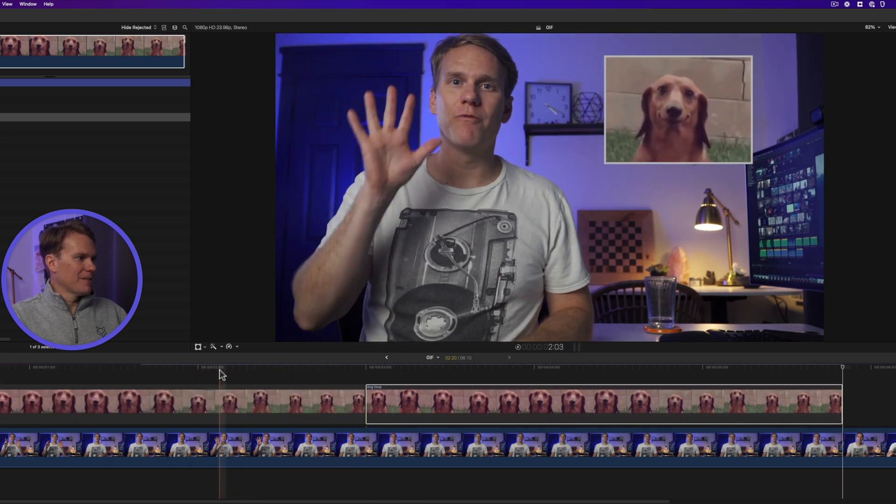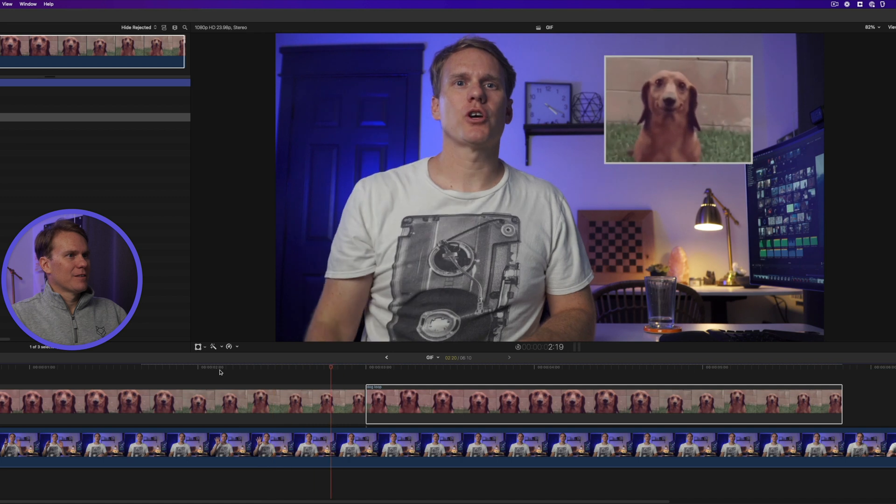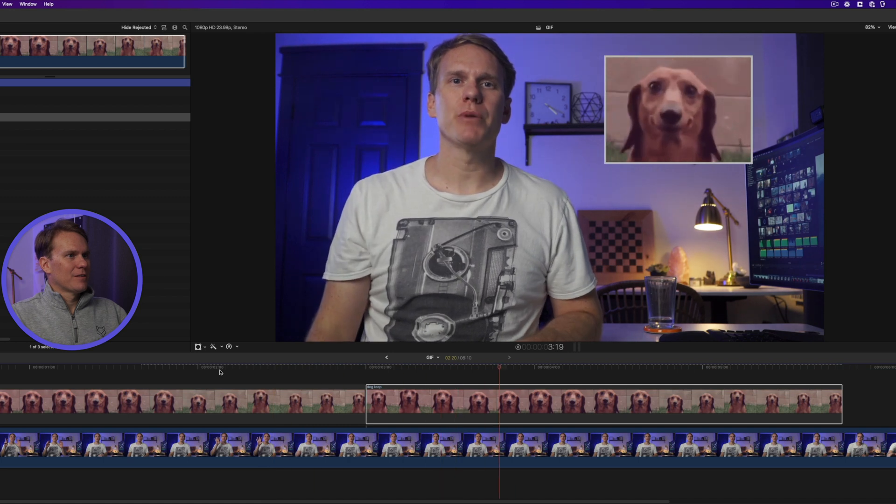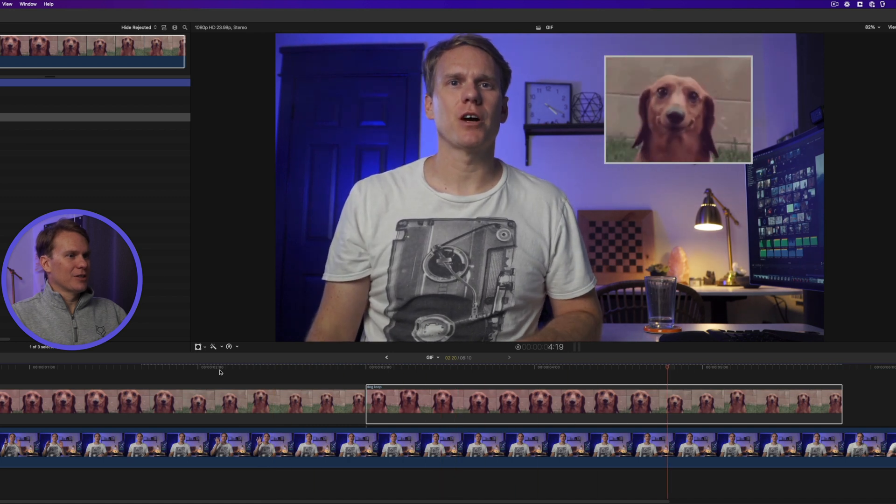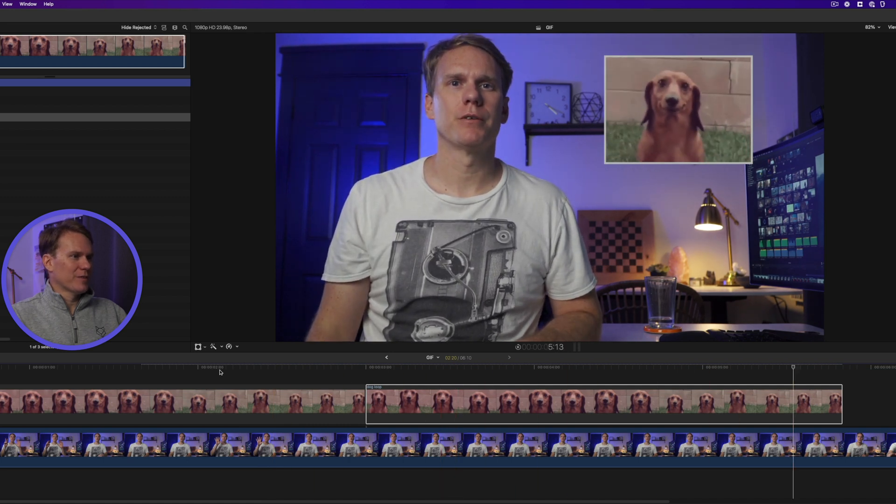Let's play it back. Nice. It loops too. Looking good.